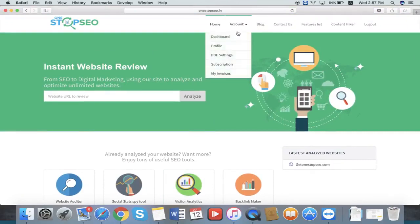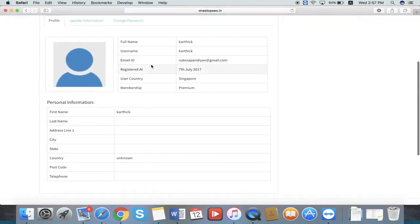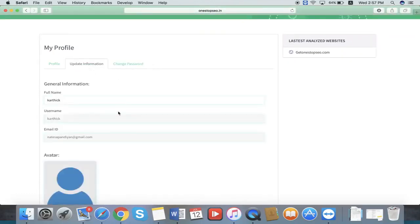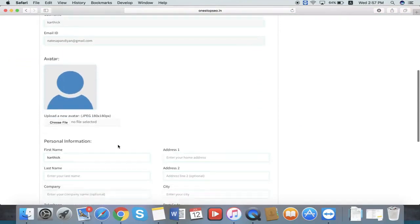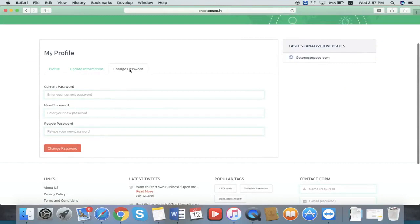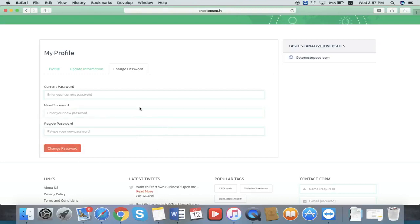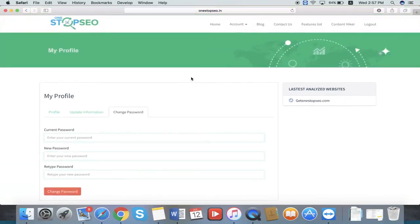We have a profile section. Once you go to the profile section, you can see your own personal information and you can update it if you want. If you need to change your password, go to the change password section. You can change the password here by entering the new password, and the new password will be updated to your profile.